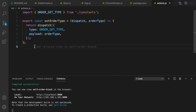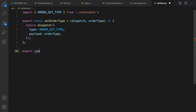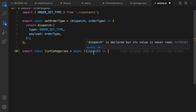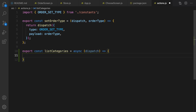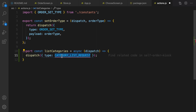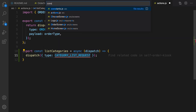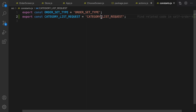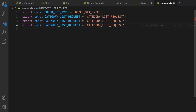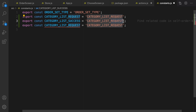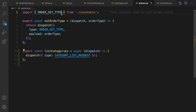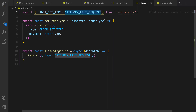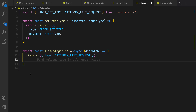In actions.js, define the listCategories function: 'export const listCategories' as an async function that accepts dispatch as a parameter. Inside this function, first dispatch categoryListRequest. Define CATEGORY_LIST_REQUEST in constants — duplicate an existing one and set it. Also add constants for success and fail. Import them and create a try/catch body.